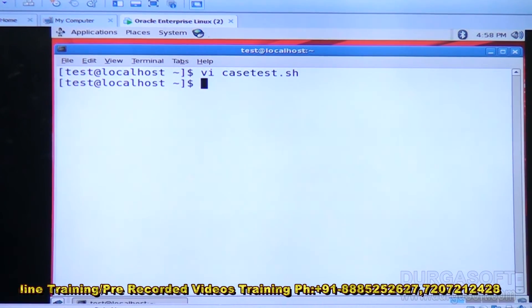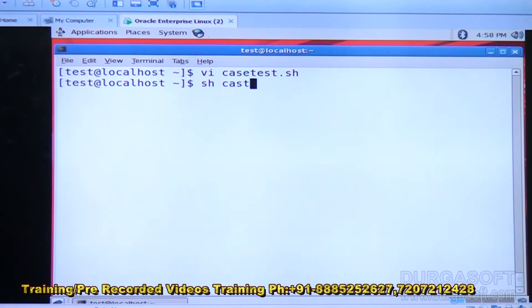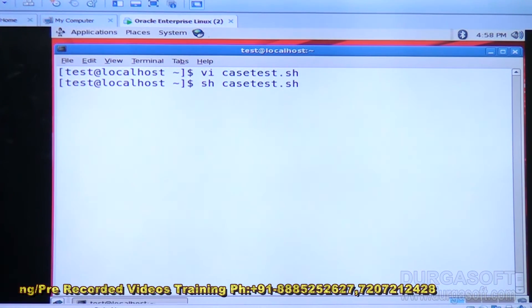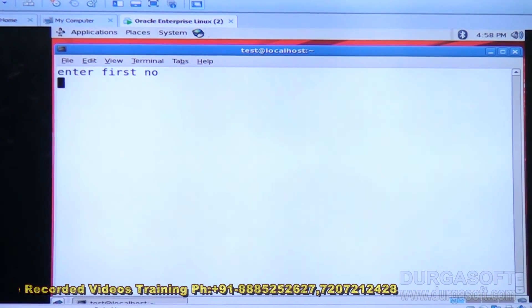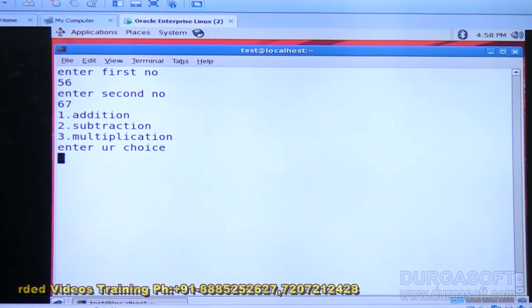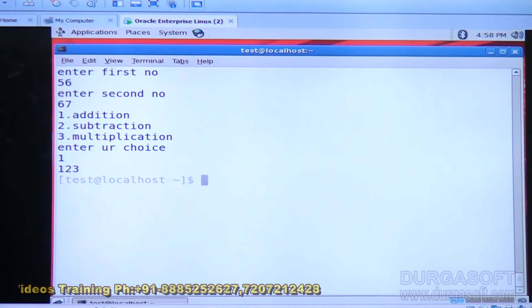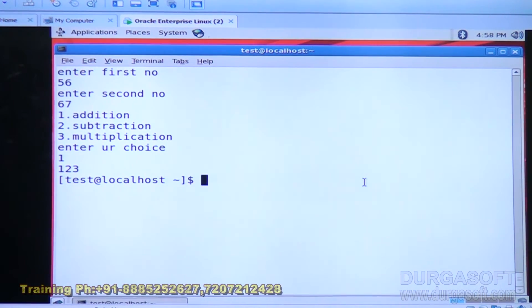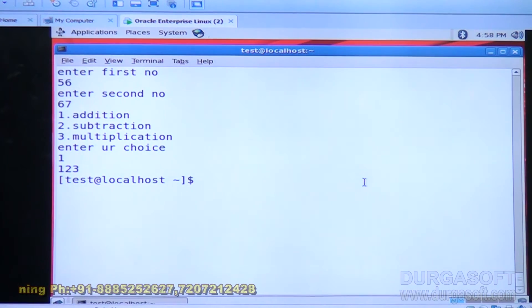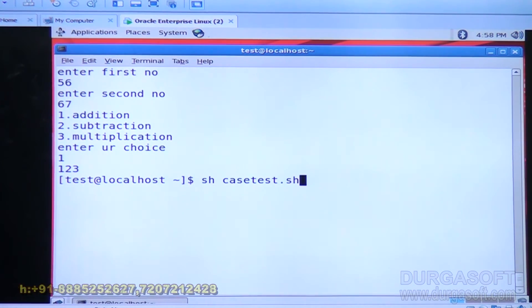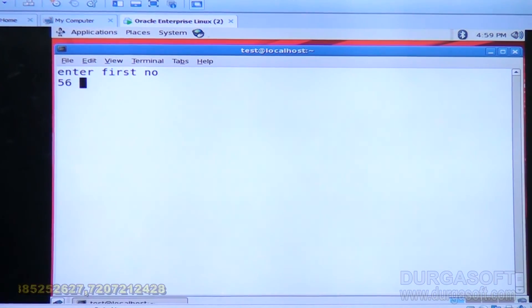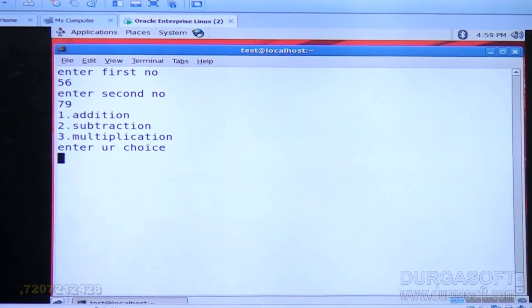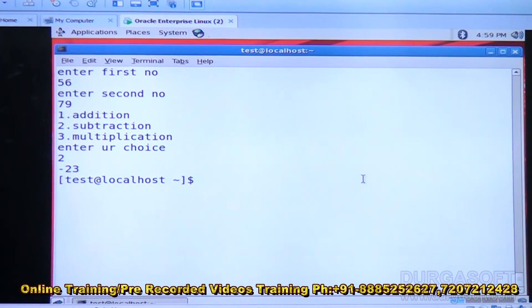I will execute this program. First number 56, second number 67. My option is 1, gives 123, 56 plus 67. This is the first option. Second option also I will check, 56, 79. Enter your choice 2. 56 minus 79, minus 23.